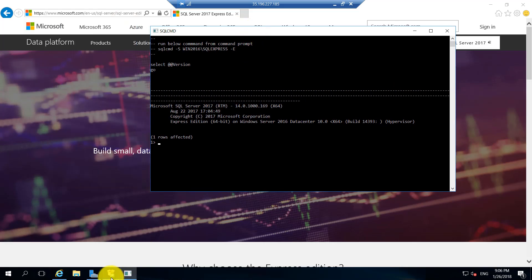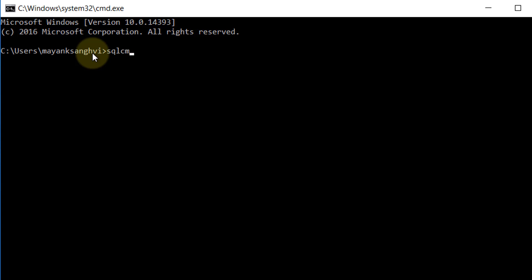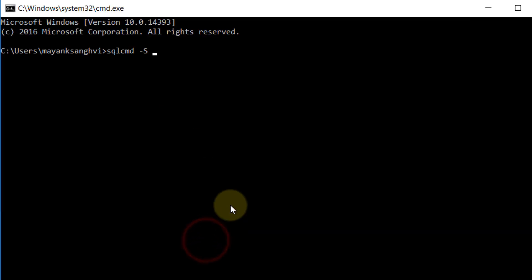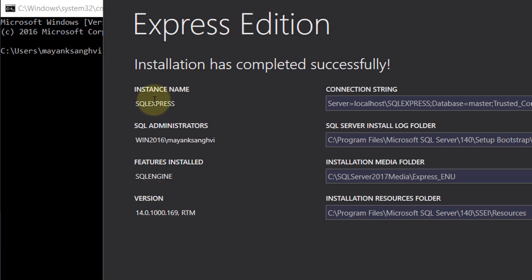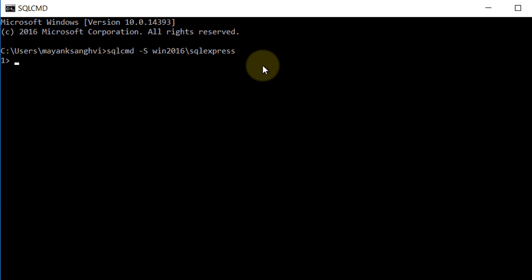If you accidentally close the SQL CMD window, you can open a command prompt by pressing Windows+R and typing cmd. Then type: sqlcmd -S followed by your server name. The hostname is win216, so type win216 backslash SQLExpress, since we selected the default installation type and the default instance name is SQLExpress. Press Enter to connect to the SQL Server database instance.